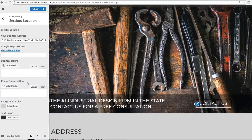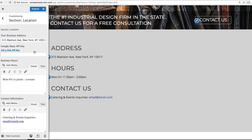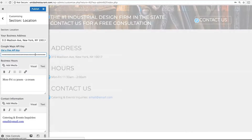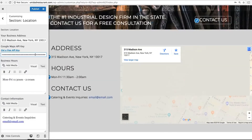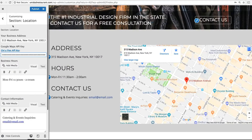The next section is called Location. It's a simple place to add directions to your office, hours, and contact information. When you insert a Google API key, you'll be able to make a map appear on your website. It's really easy to set up — just follow the link and you'll get one in just a few seconds.